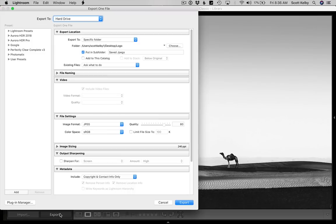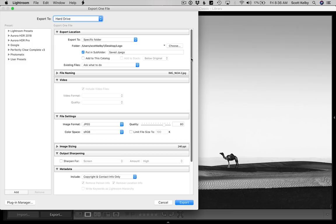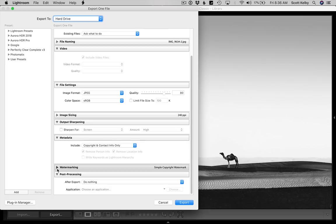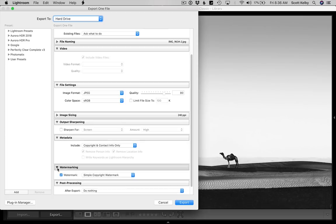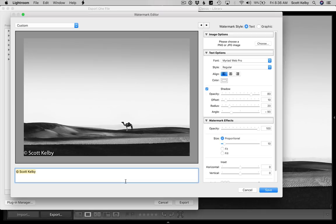You can click the little export button in the bottom left corner and it brings up the export window. If you scroll down, one of the choices — it's sometimes hidden so you might have to click the little flippy icon — is watermarking. By default it's going to write your name, the name you have in your identity plate and your copyright. Instead, we're going to go to Edit Watermarks, which brings up the editing window.